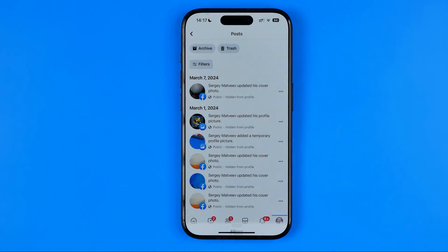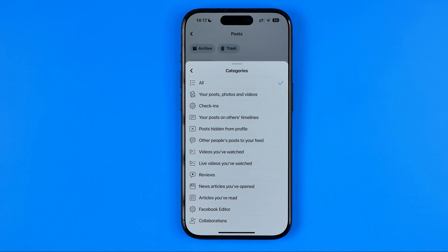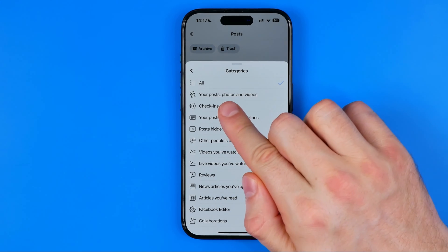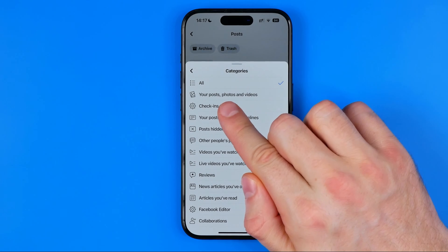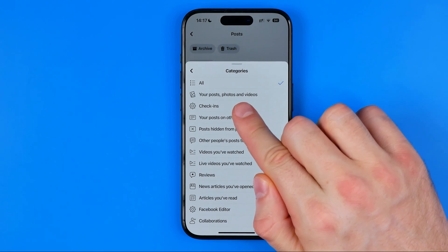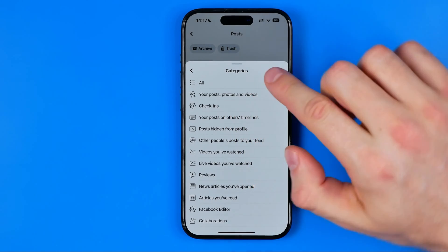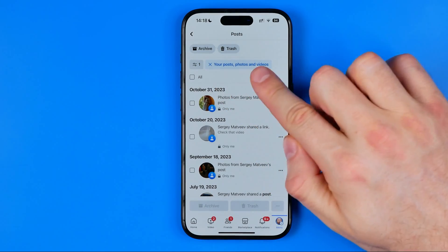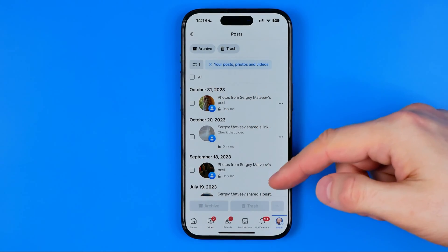Then we can select categories, and if we would like to hide our own posts, photos and videos, we need to choose your posts, photos and videos. That will filter the content by the filter we've selected.